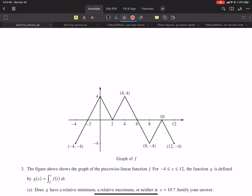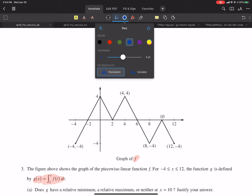Hello everybody. This is a 2016 Calculus AB and BC problem number three — it's a graphical analysis. They give us a function g that we have to be aware of; this is just f. They want to know if g has a relative minimum, maximum, or neither at x equals 10.